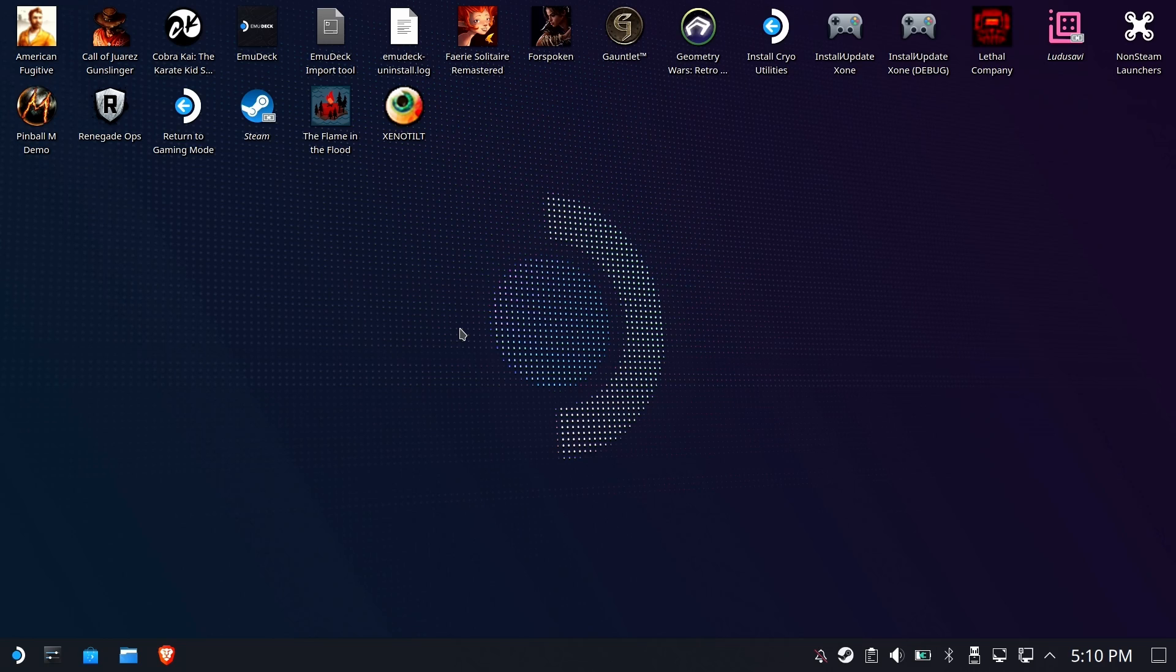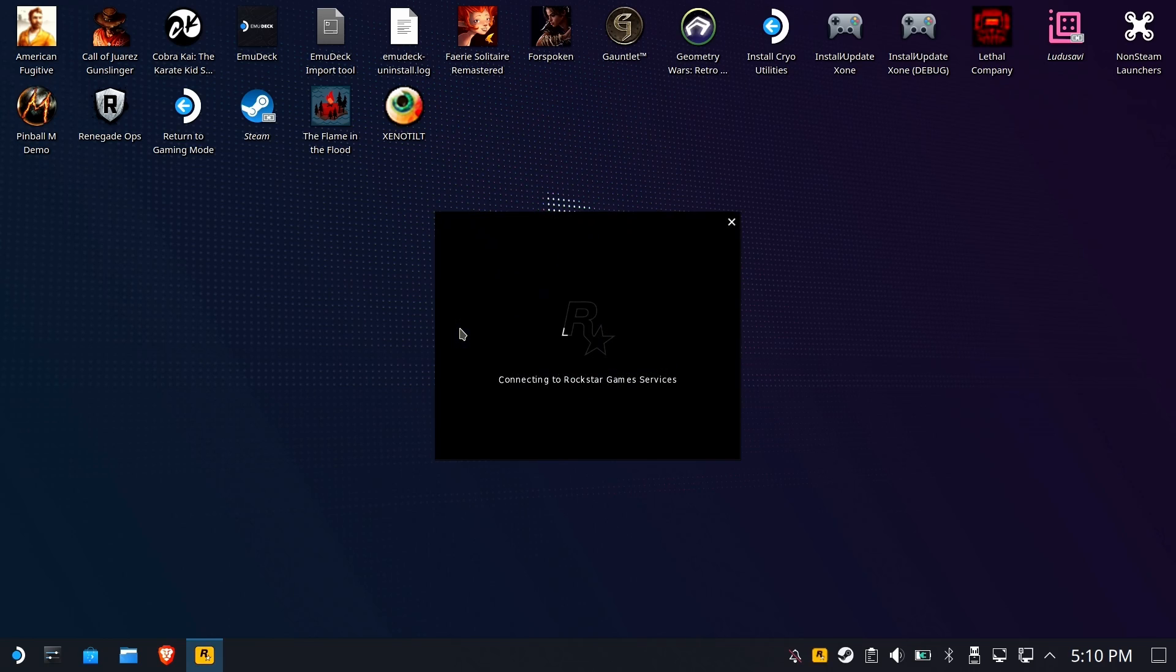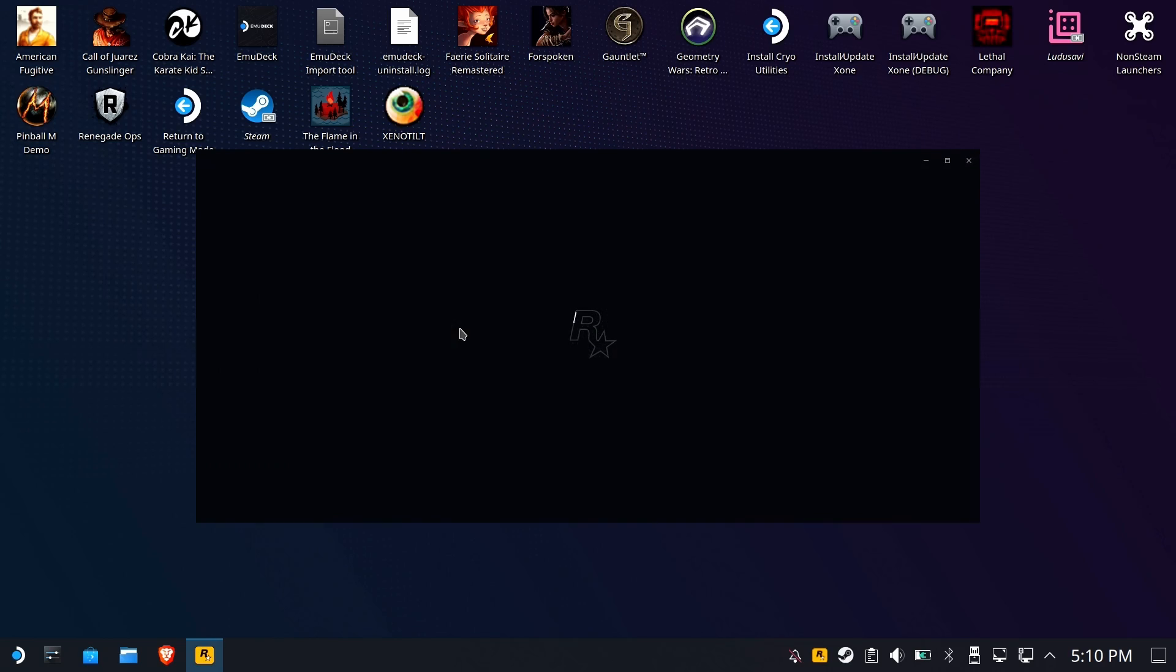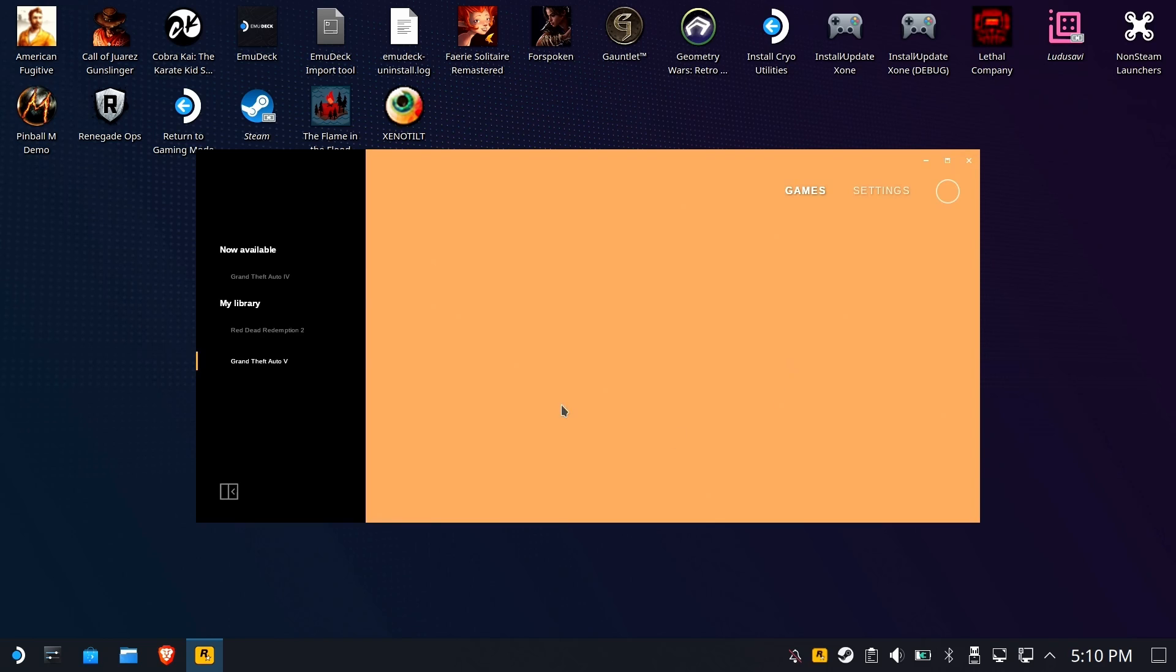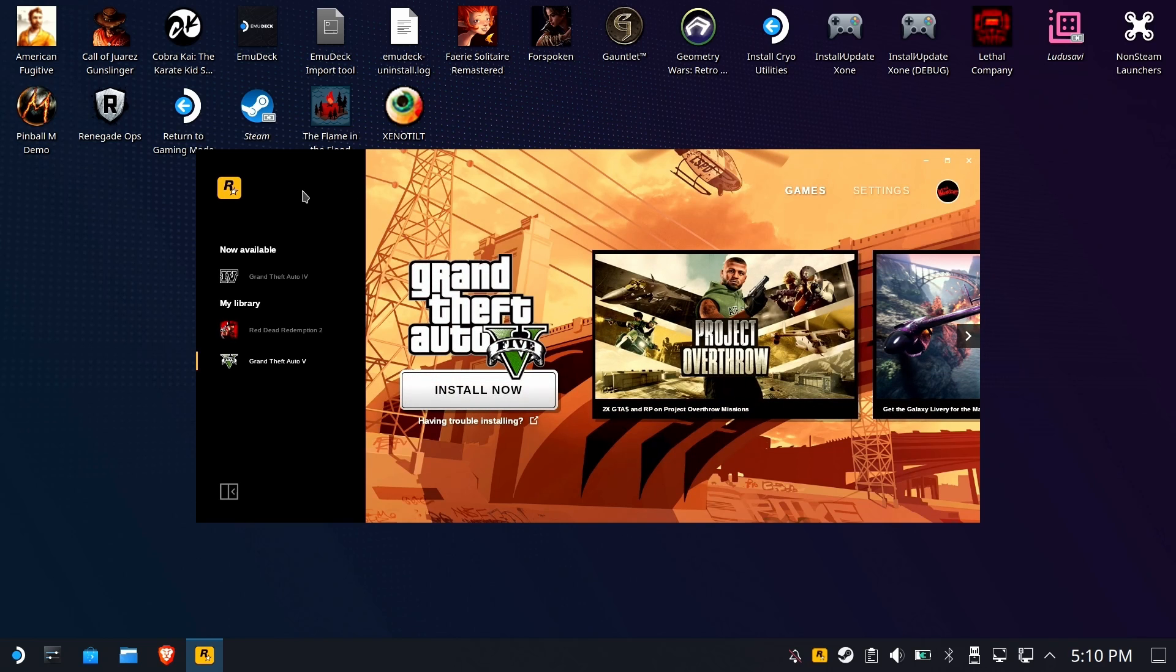So anytime that we install something at C colon backslash games, it's not going to go inside the Proton prefix. It's instead going to go into one of those game folders, whichever one we designated. This will make sense more in a minute. So we're going to run Rockstar. Now look, no updates this time. How nice. Okay great, so we're going to start installing that Grand Theft Auto 5.